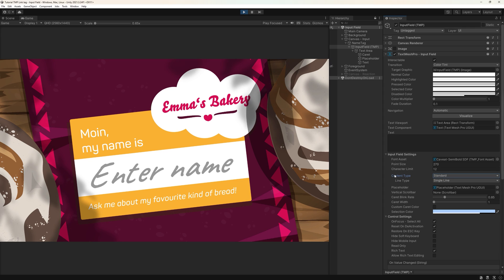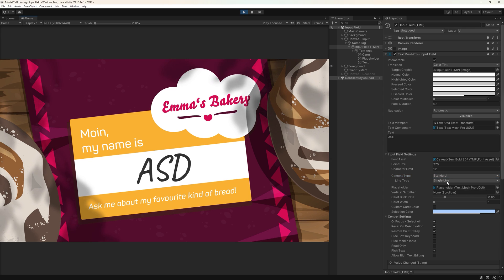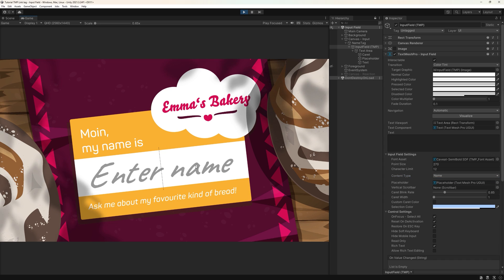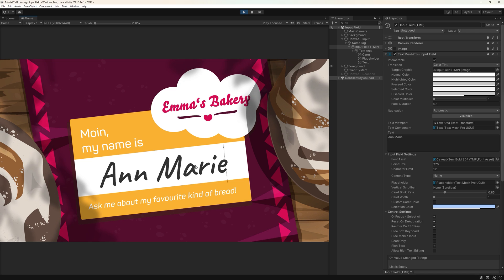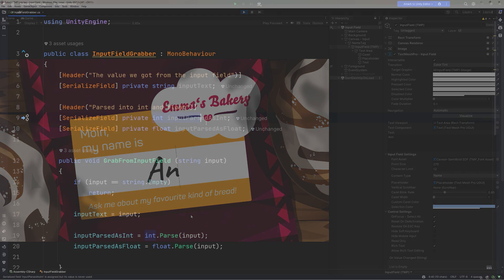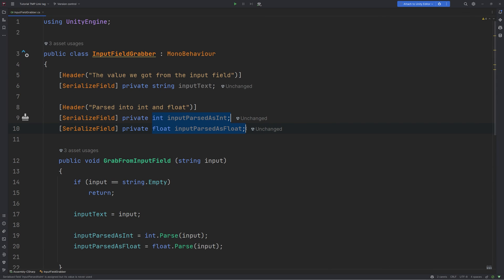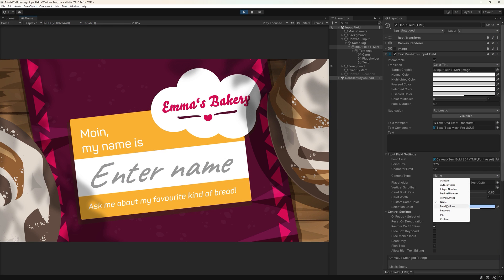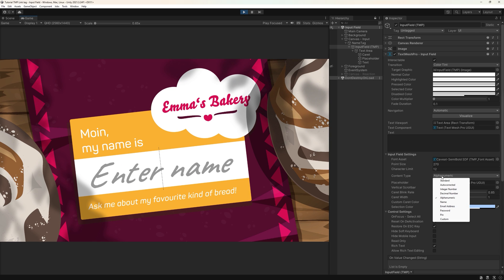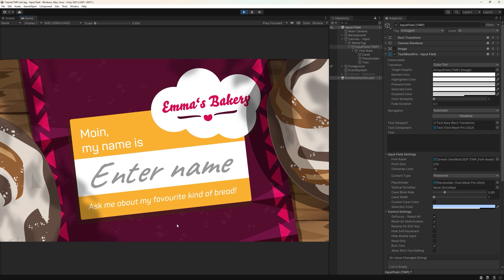Next up is the content type. If you only allow characters from the alphabet, name is what you're looking for. It does contain spaces and hyphens though. Pin, integer and decimal are all for numbers only. And in those cases, you need to add the specific parser to your code to get the value you're looking for. Alphanumerical and password allow for alphanumerical entries. Plus, pin and password change the visible output to stars by default.